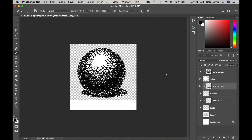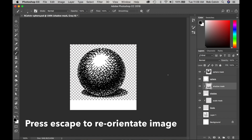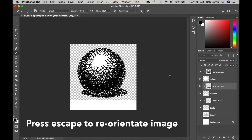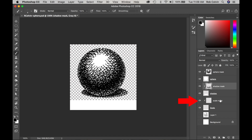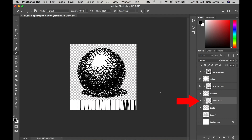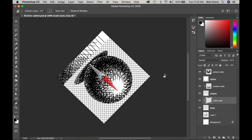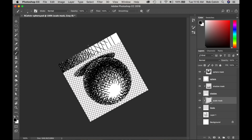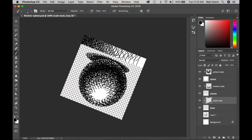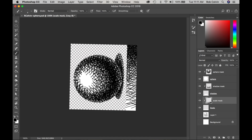Press Escape to reorient your image back to the original vertical. Then select your value scale clipping mask and put your lines closer together on the right and further apart as you move to the left, so you have a transition from black to gray to white values.